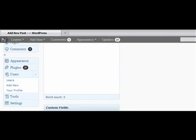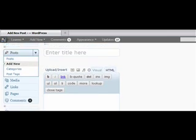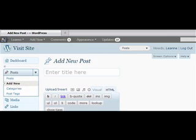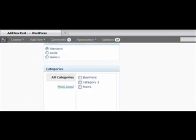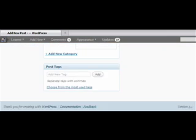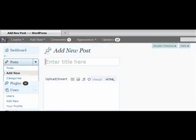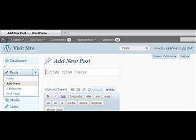First of all, you can see that the post screen is all in one column, and that's because that's what I selected on my dashboard.